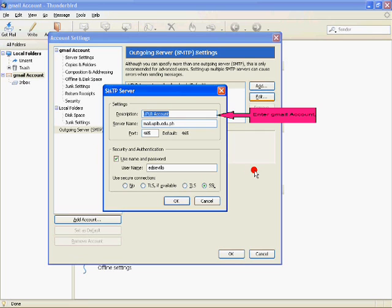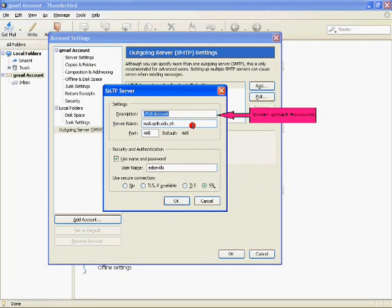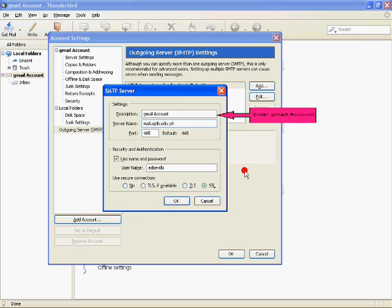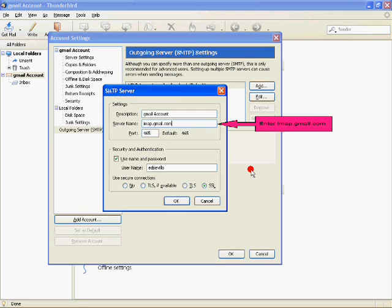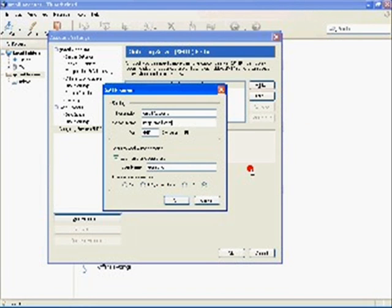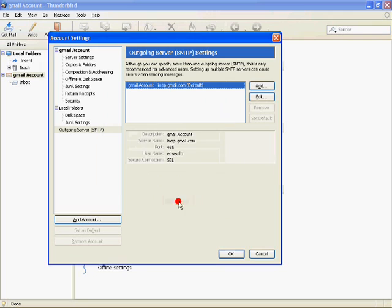Enter UPLB account as the description. Click on the left pane. Check the Use Name and Password checkbox and enter your username. Choose TLS for secure connection. Click OK when done.